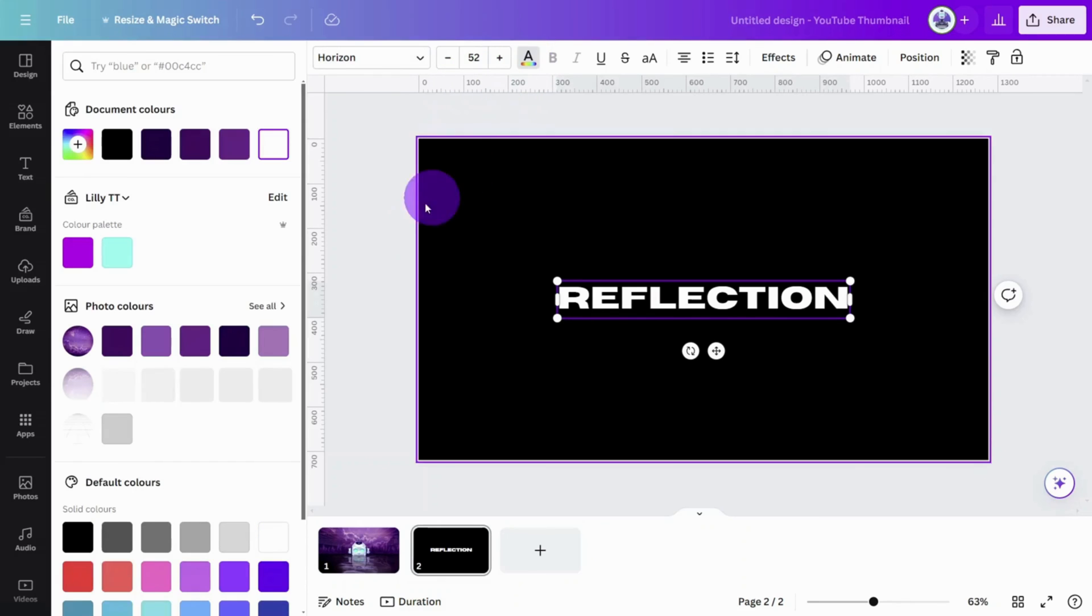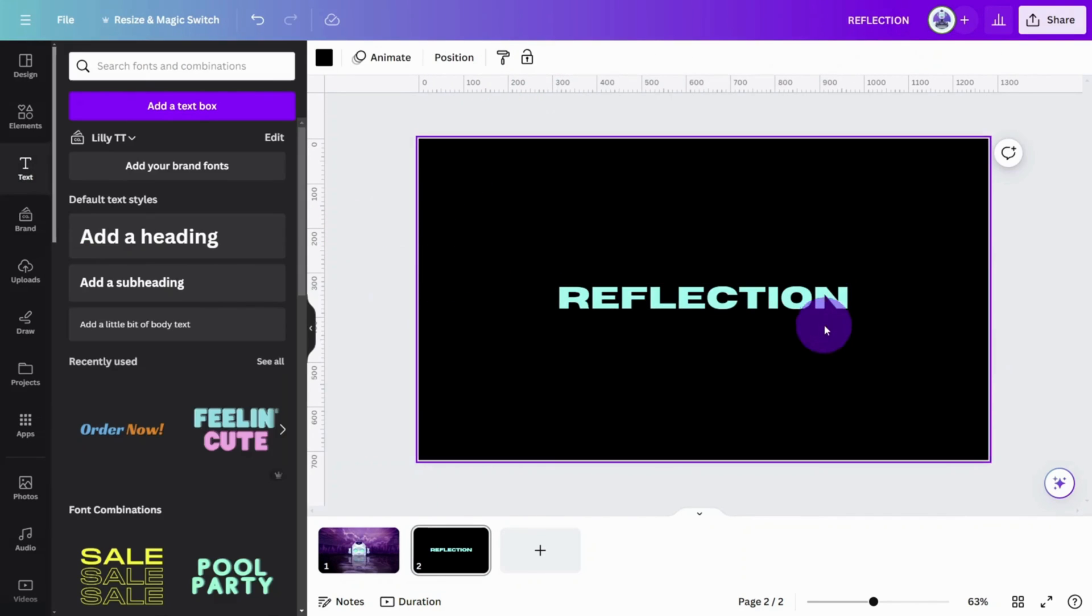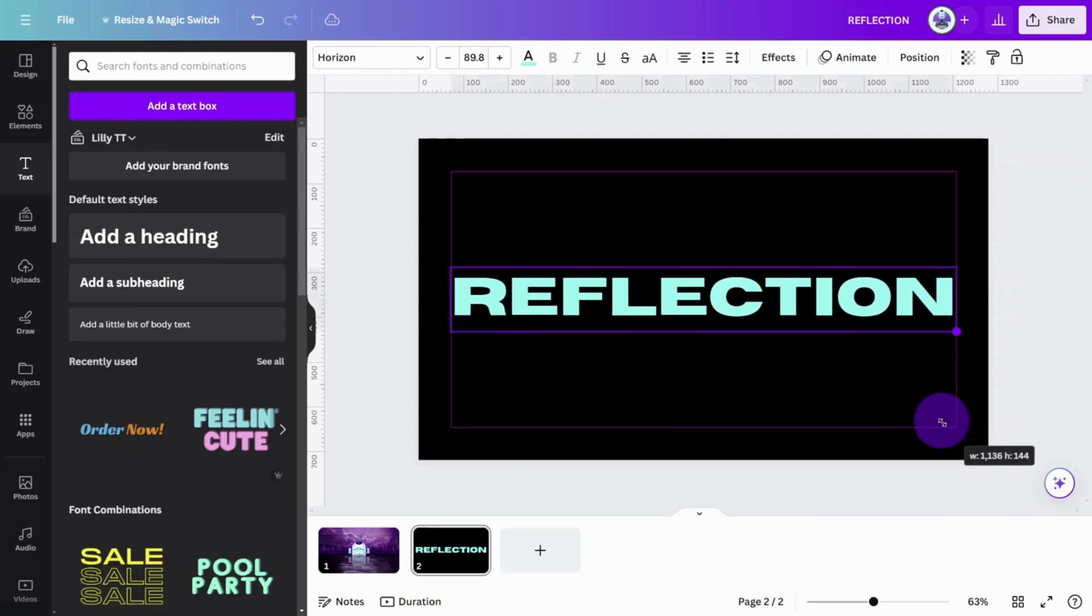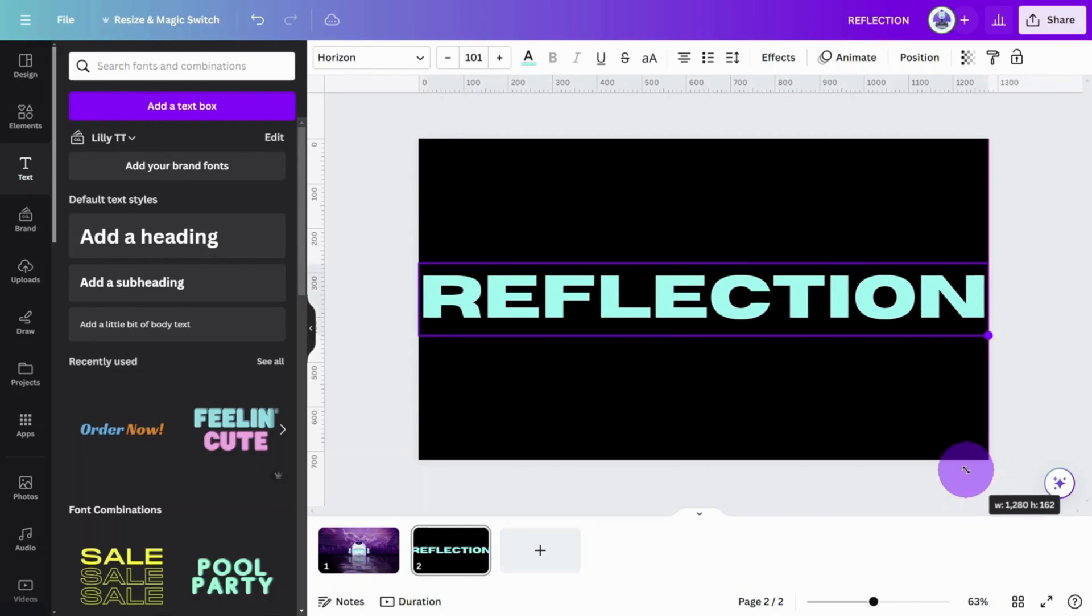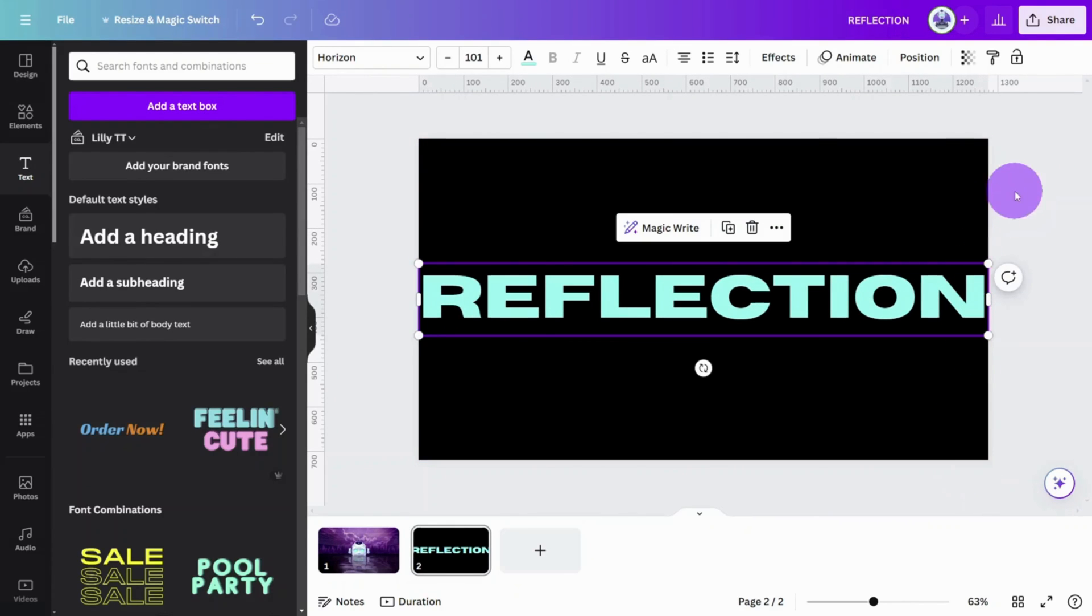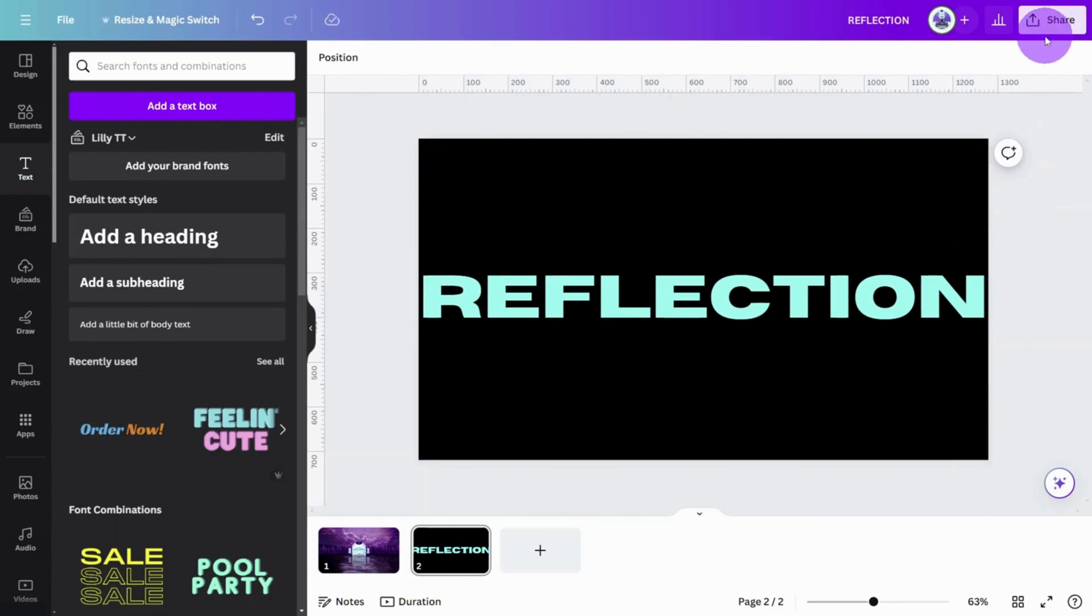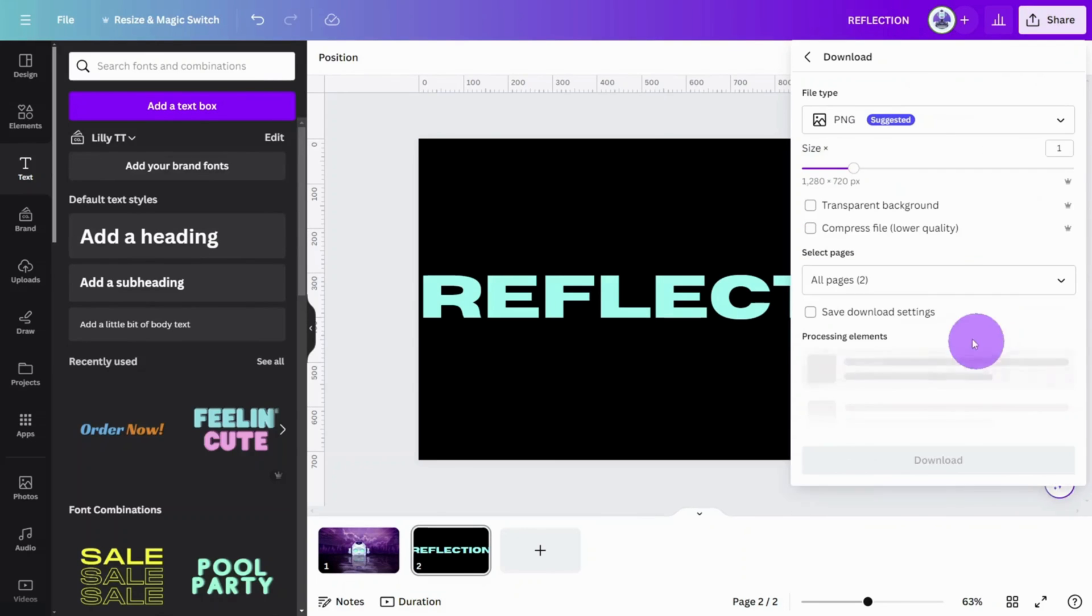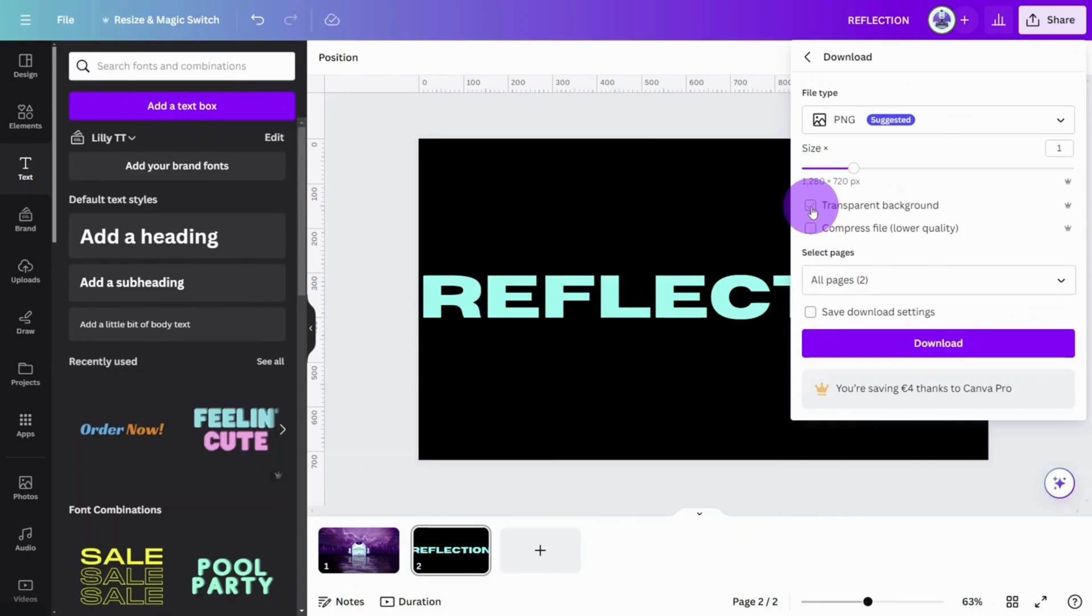Change the color to something bright, so it contrasts with the dark sky. Resize the text layer to the full width of the canvas. Then export it as a PNG file with a transparent background.